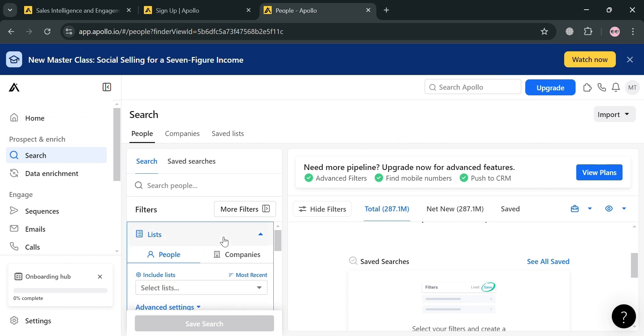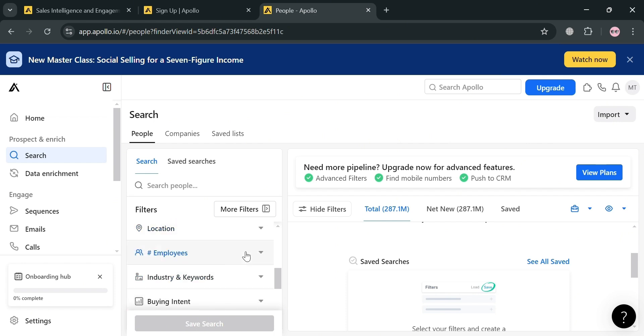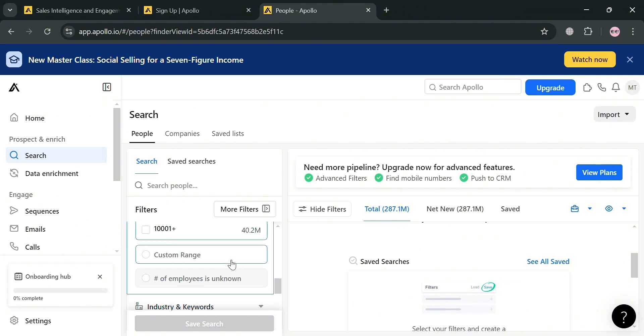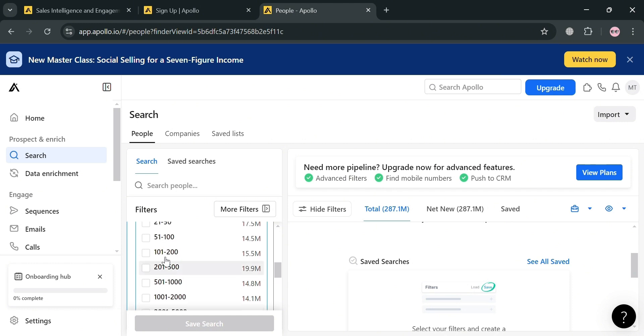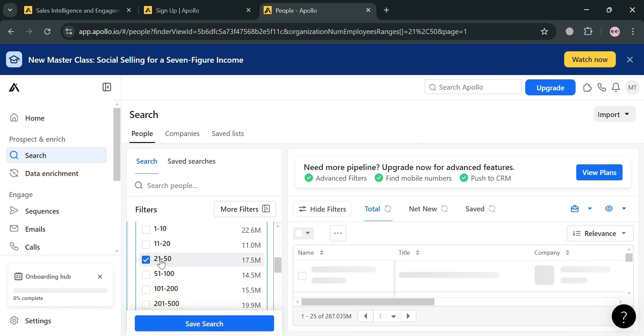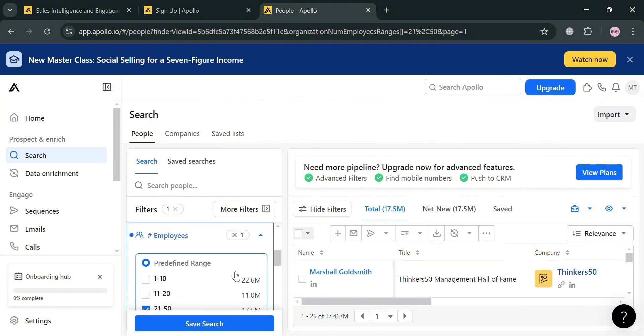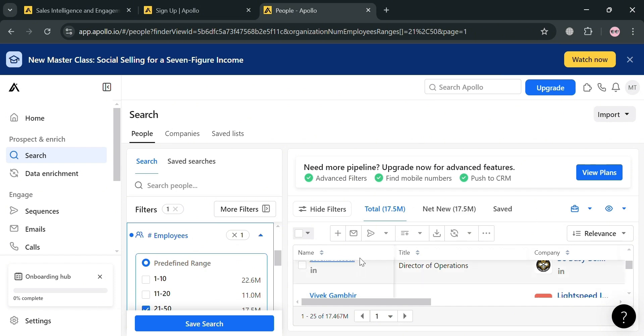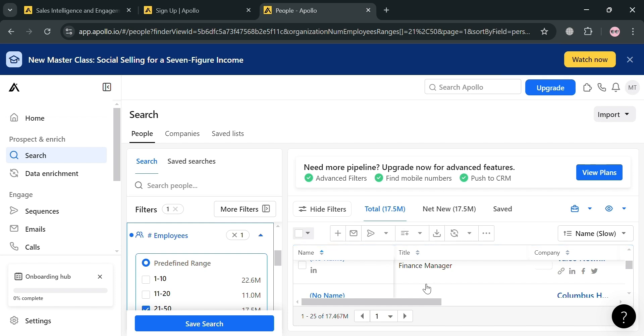From here, I'm going to choose the number of employees with a predefined range, so I'm choosing 21 to 50. It will show you on the right side panel all of the results of the number of employees with predefined range of 21 to 50. From here, you can simply select all of those or some of those contacts and start adding them directly to your groups or contacts.